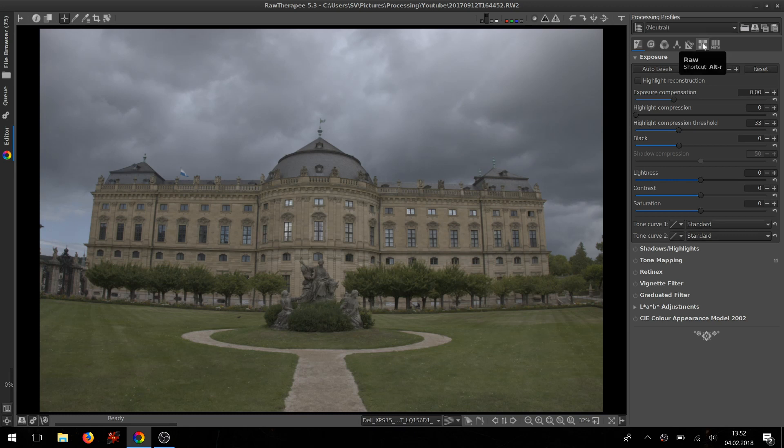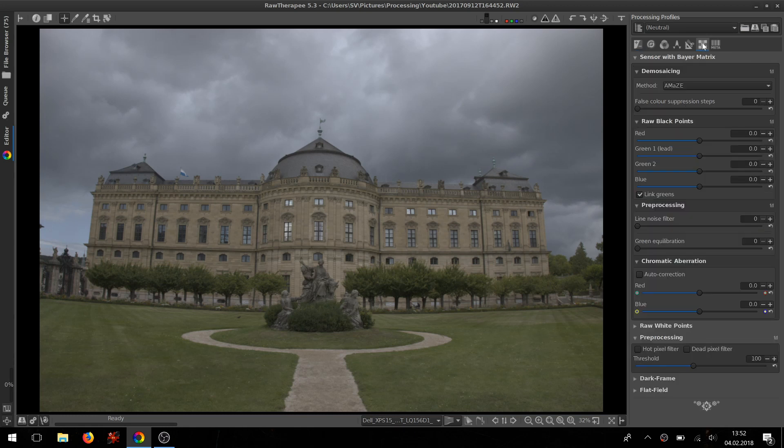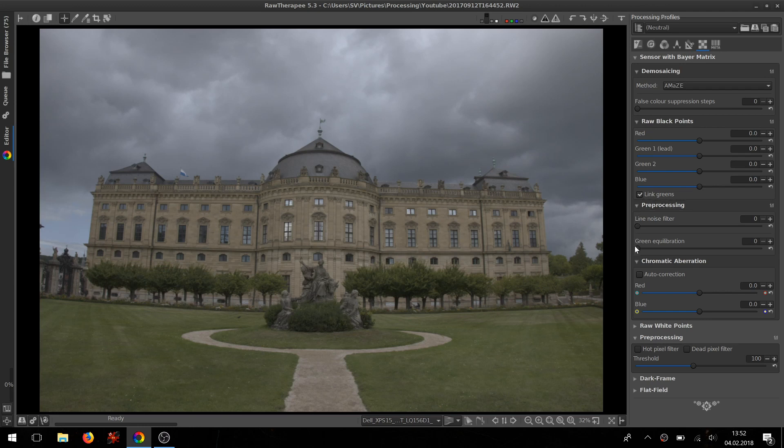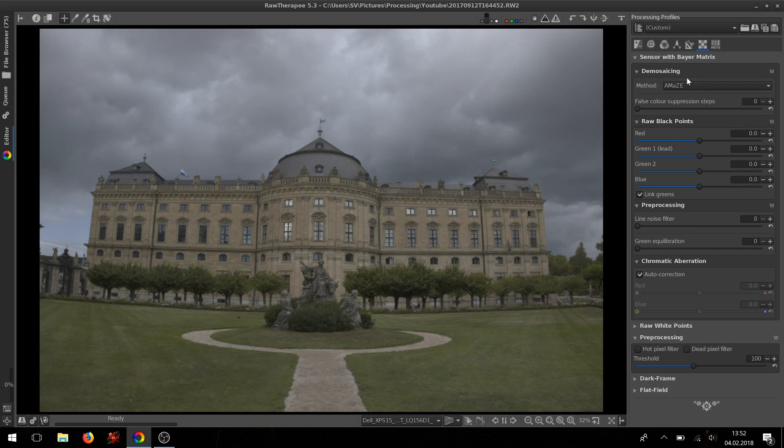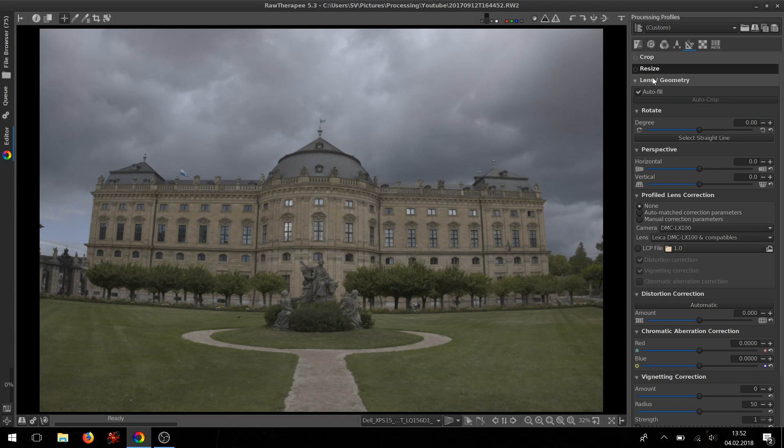Okay, so first we'll go to the Raw tab and there in your sensor biometrics you can click the chromatic aberration correction. Next I will be going to the Transform tab.